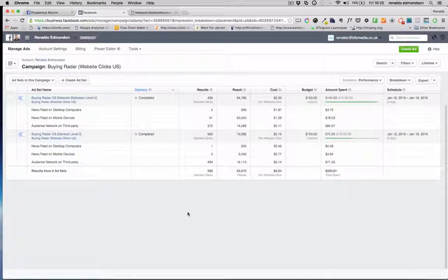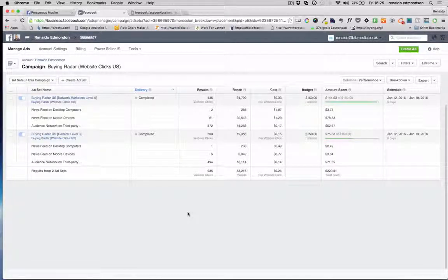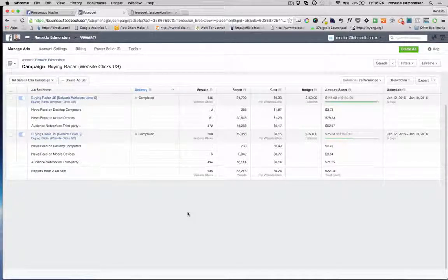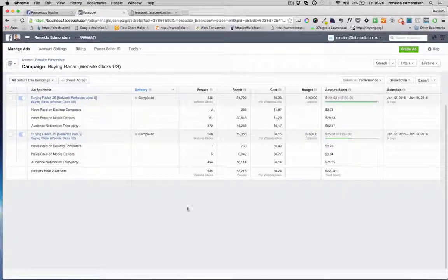You must check your data, you must look into your data, you've got to use the performance and the breakdown.